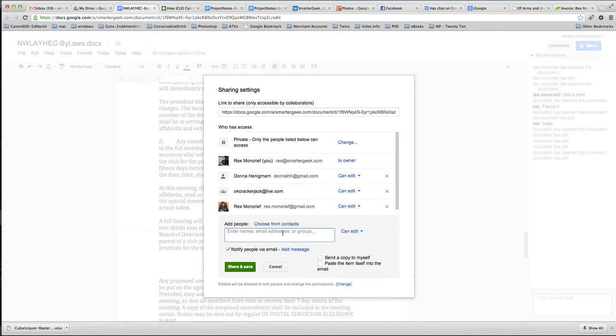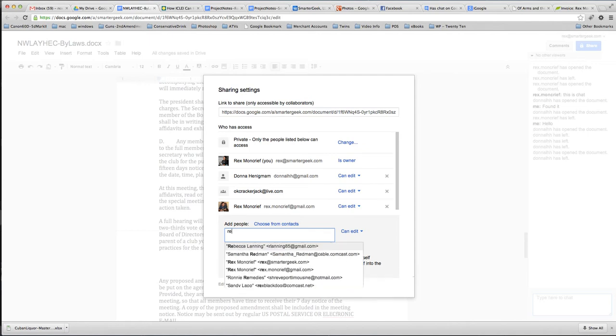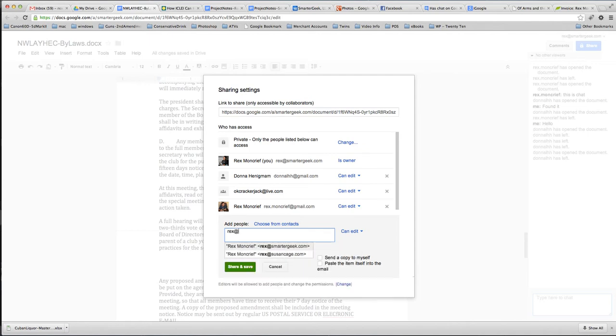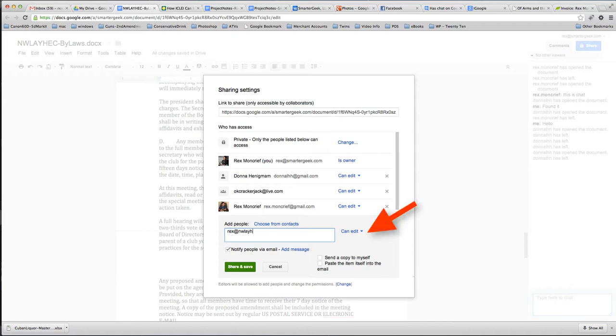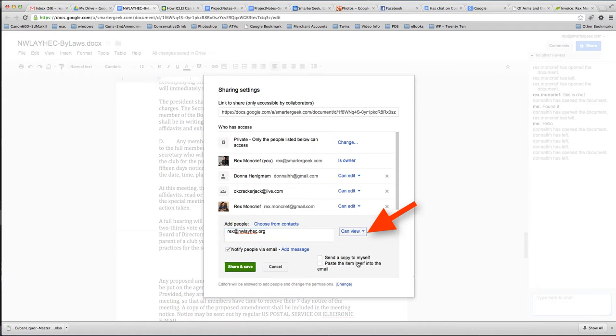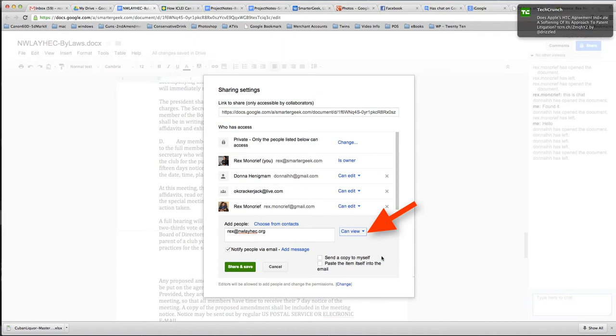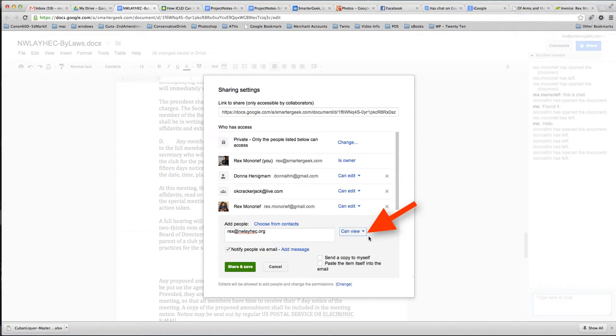We could also add somebody, let's see, MWLA.org, and we could give them view-only rights, which means that they can just simply view the document and not change anything. And that might be good for members at large, but we don't necessarily want them to have edit rights to the document, but they can view it in real time as the document's being produced.